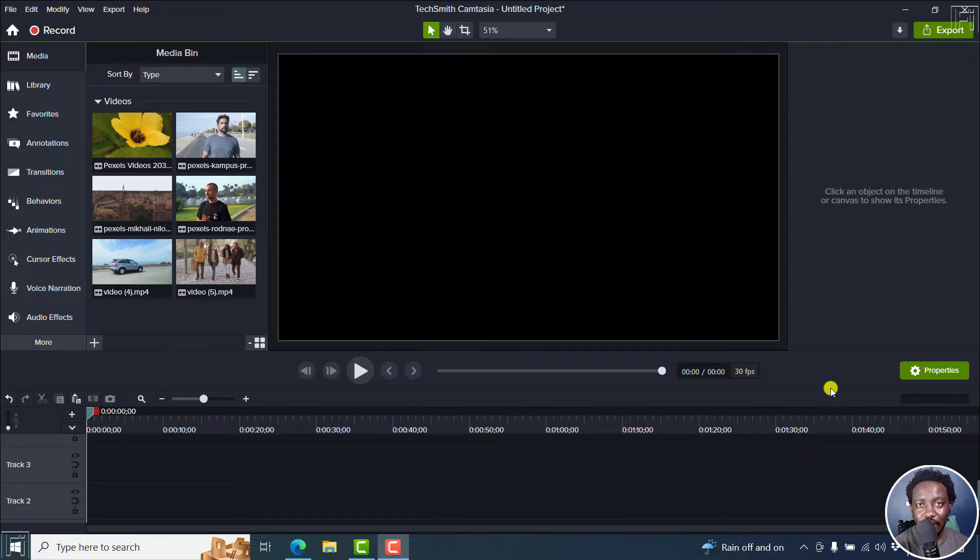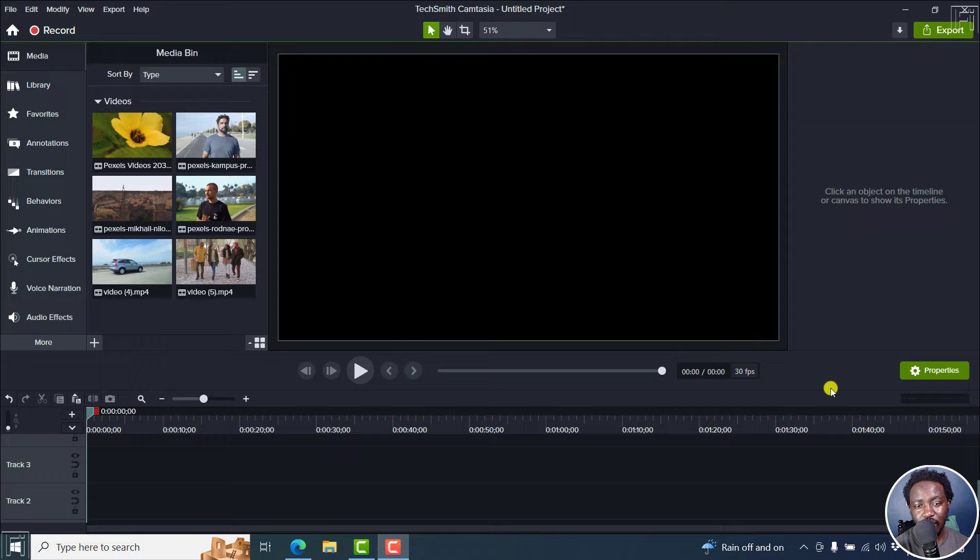Now, in the latest version of Camtasia for Windows 2022.3, it's possible to change some attributes of transitions.